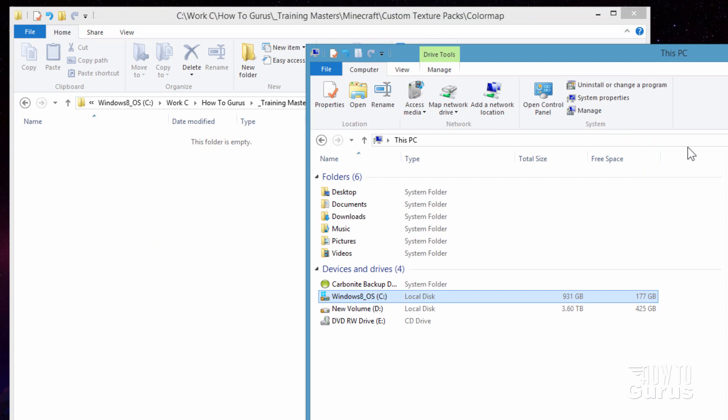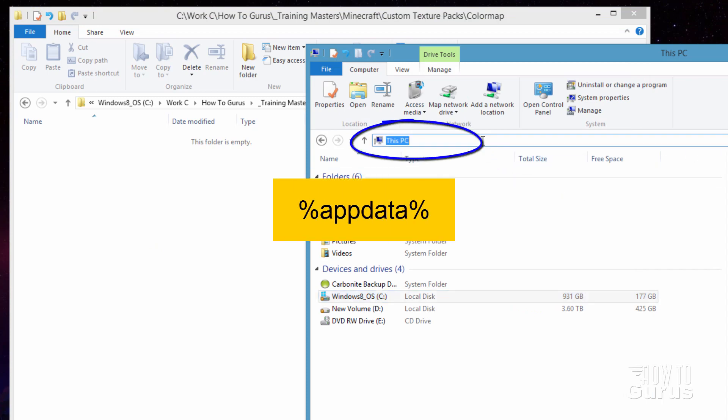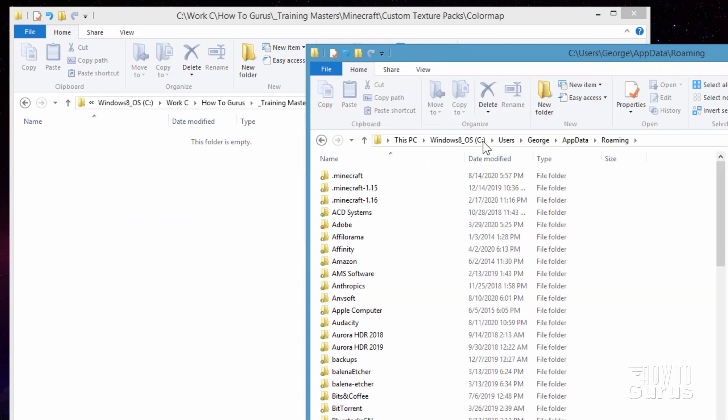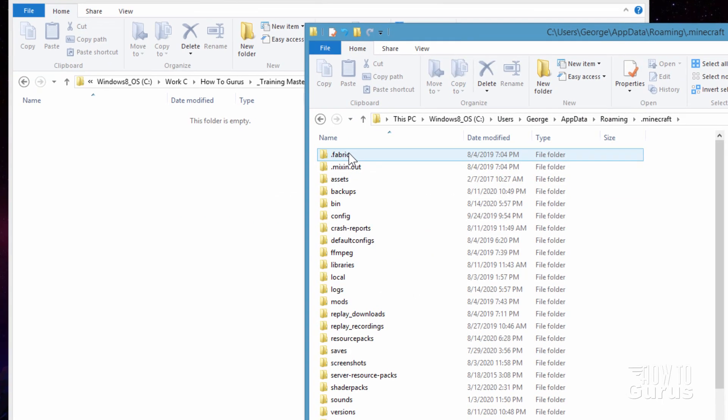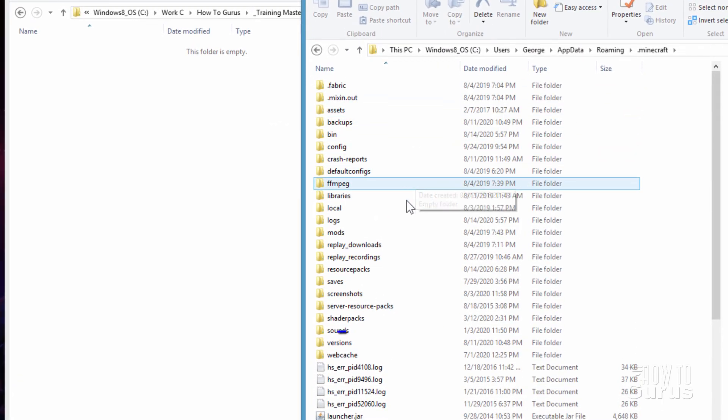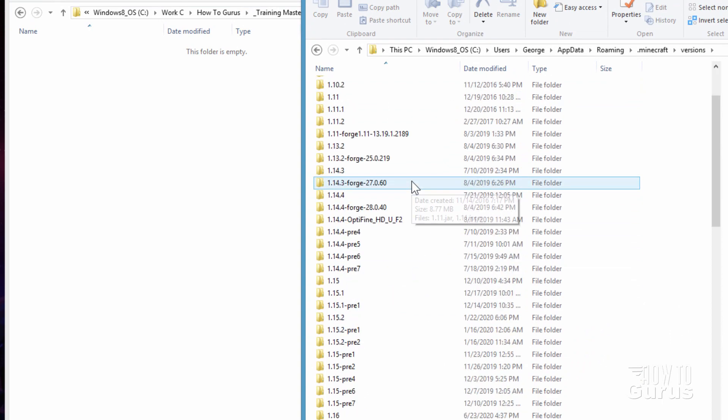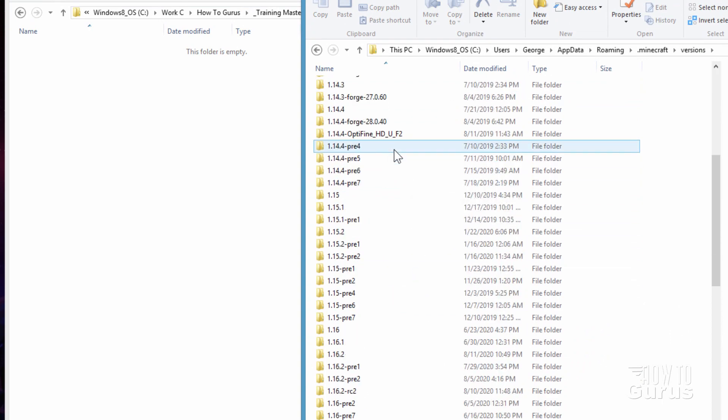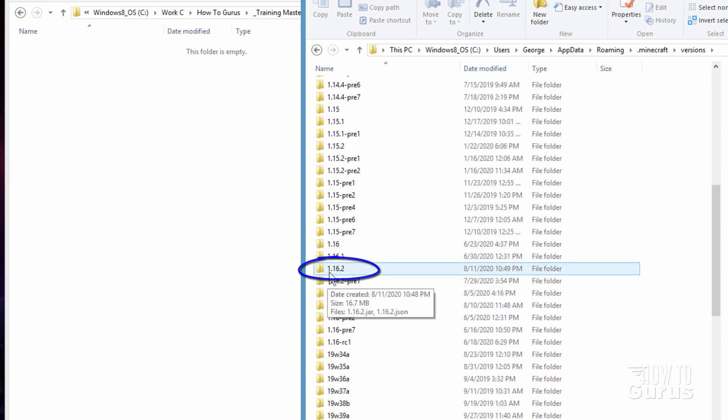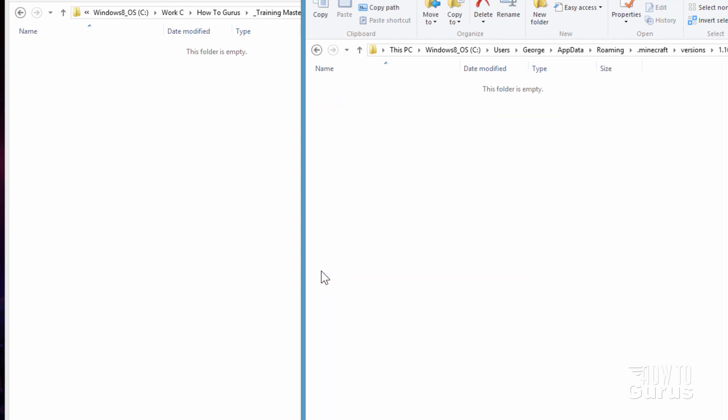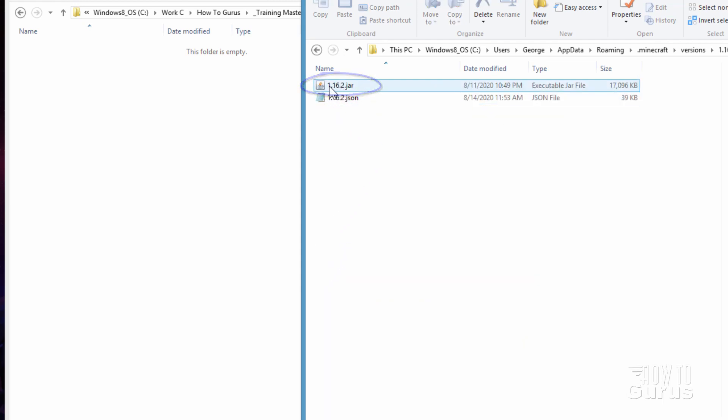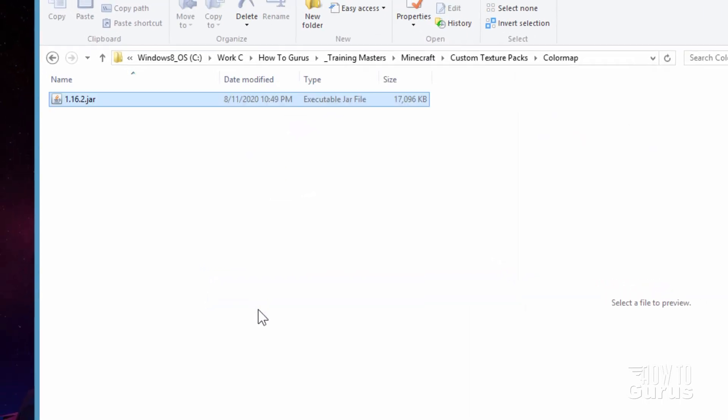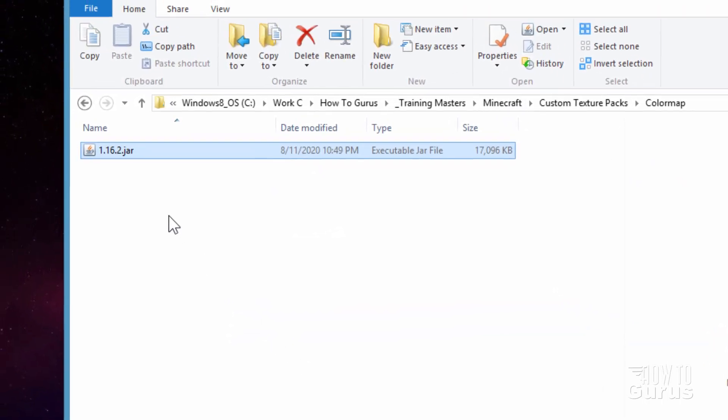So let's go over here and I'm just going to use this standard file window and then type in percent app data percent. There we go and go into the top folder here. It should say dot Minecraft. Go into that. Come down to versions down here and then find the version that you're playing. Right now I'm playing the 16.2 right here, 1.16.2. Let's go inside of that and then here's the jar file. So let's right drag that over here and I'll choose copy.